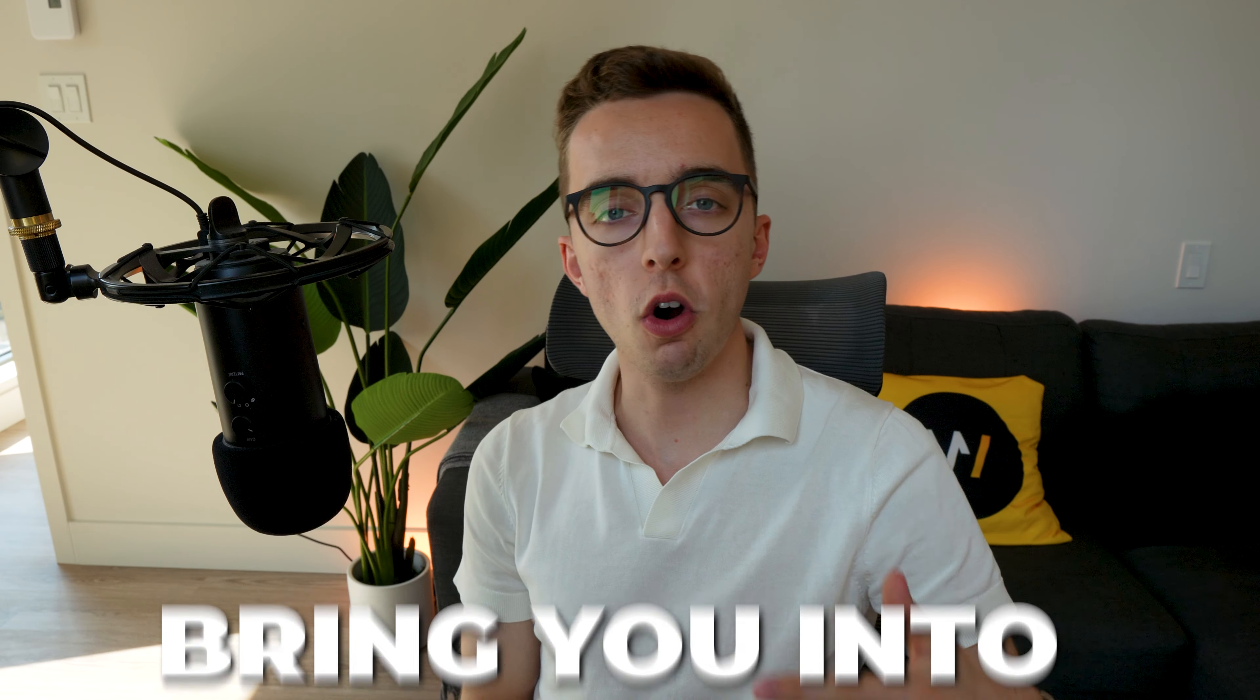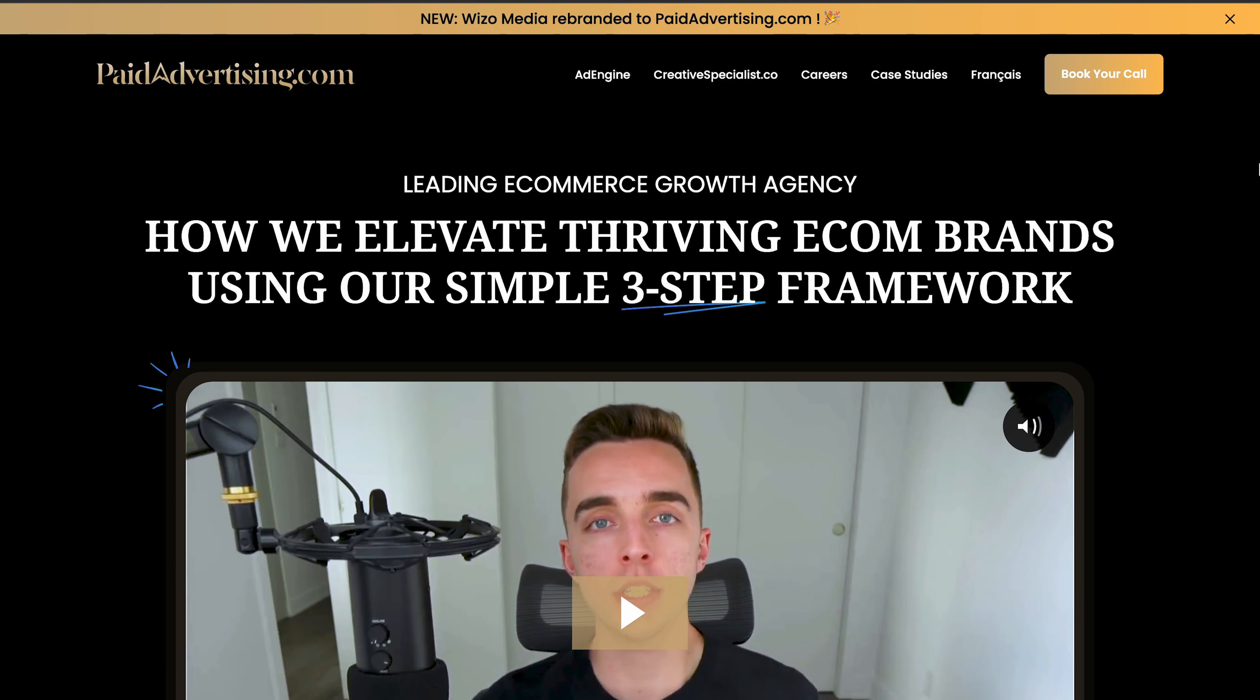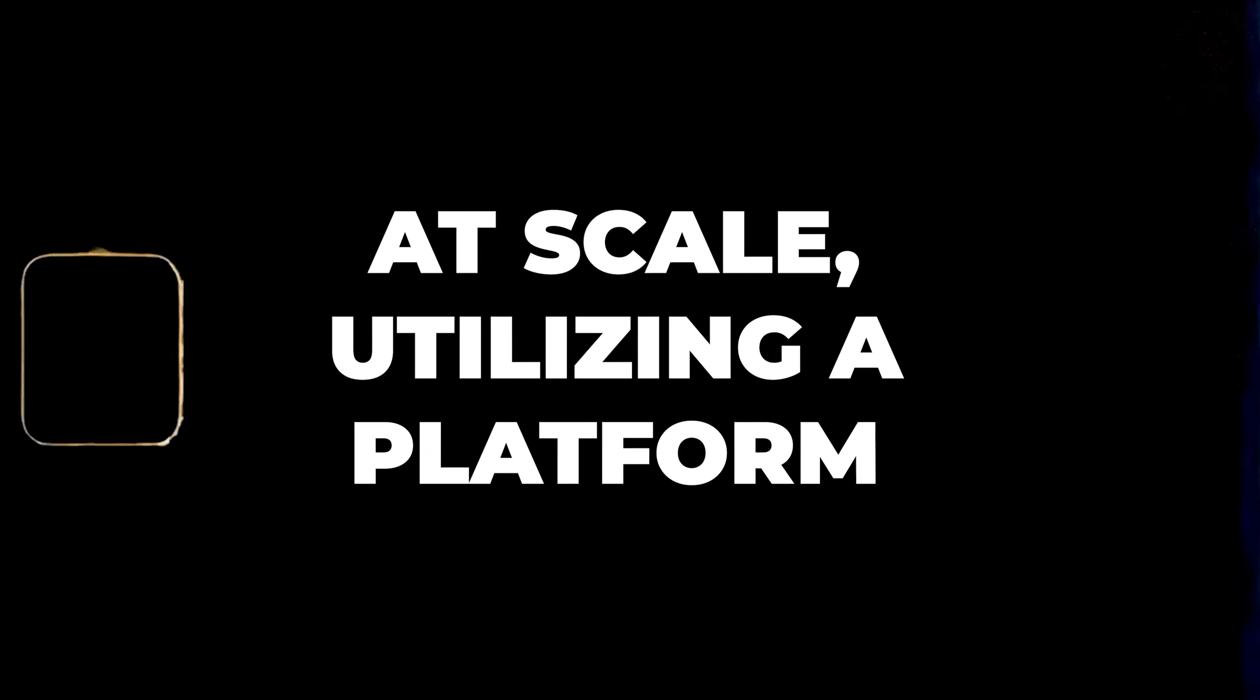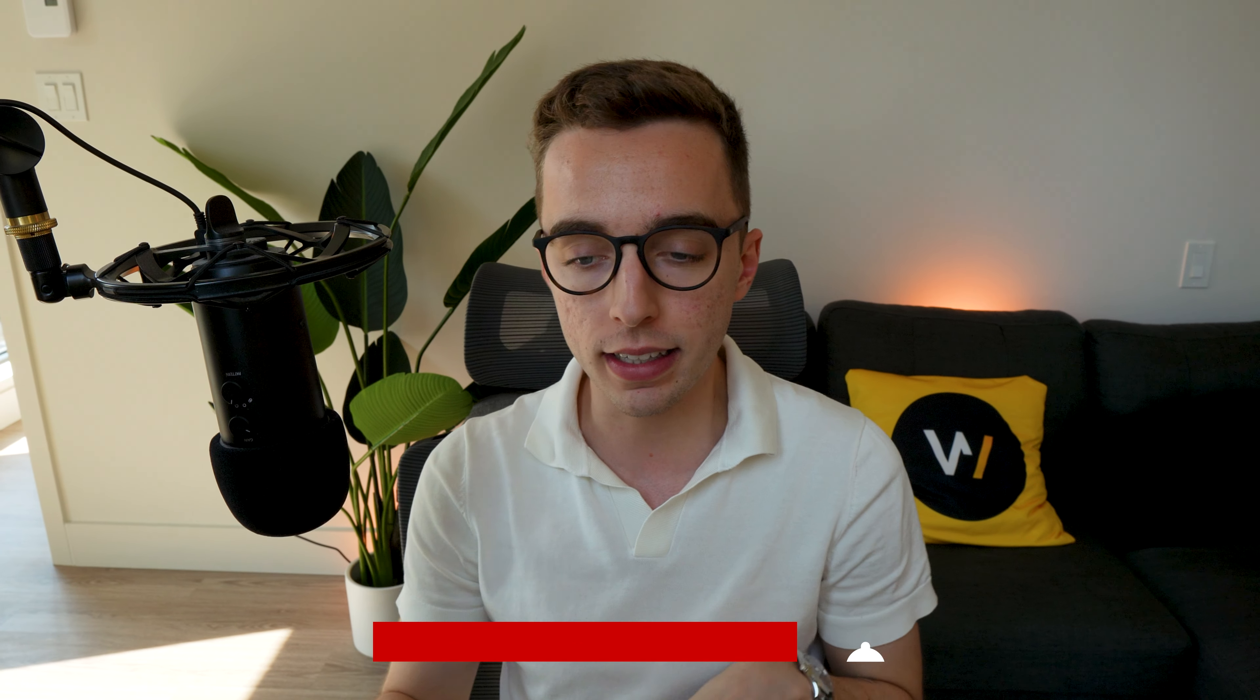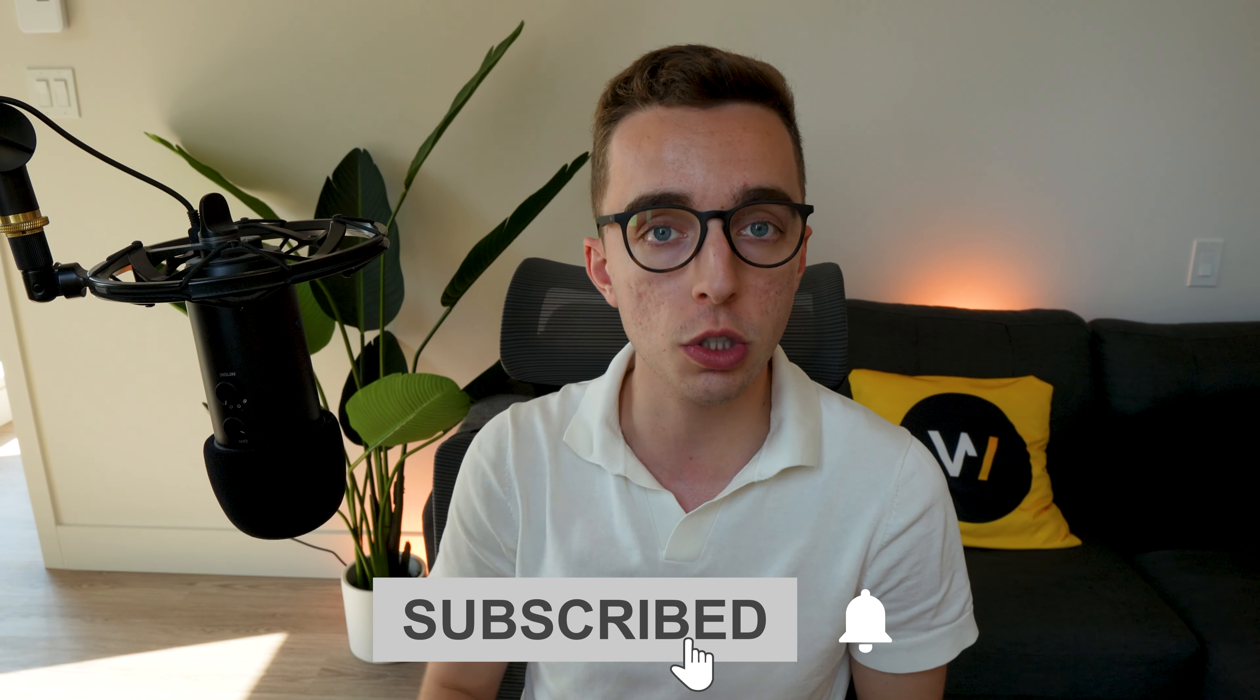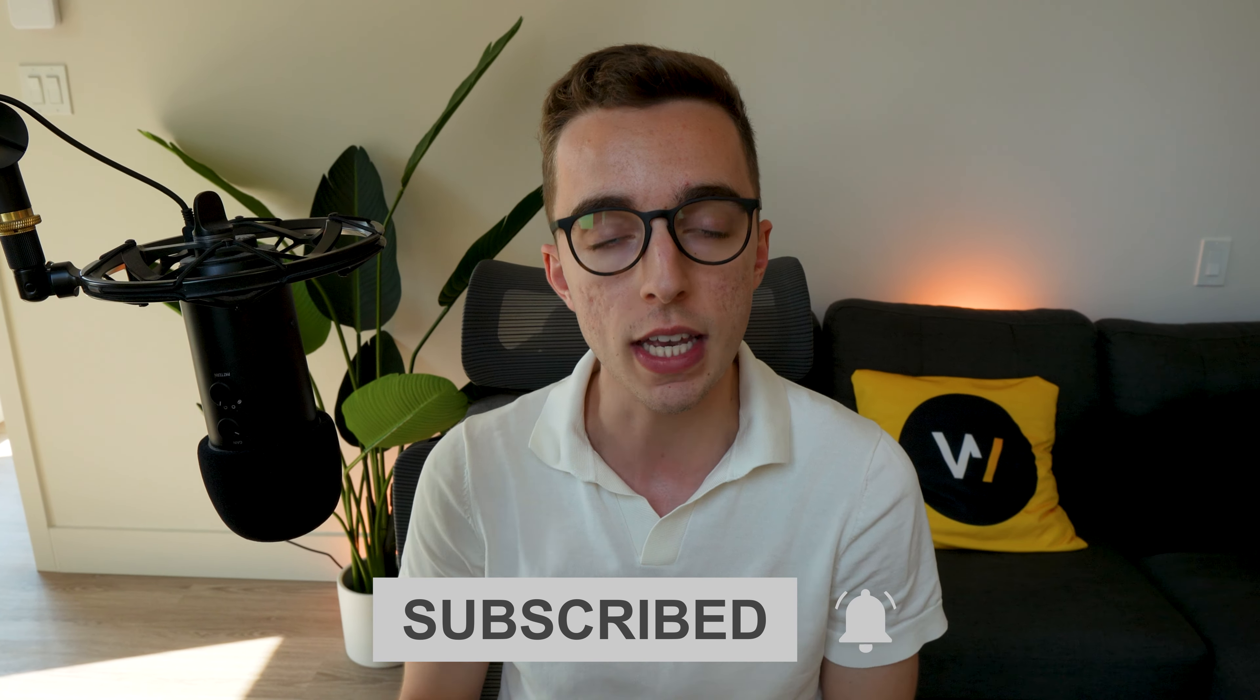Today I want to bring you into our creative process at paidadvertising.com. How do we work with UGC creators at scale utilizing a platform called Incense? How do we use our ClickUp workspace internally to track all of our creators and creative projects?